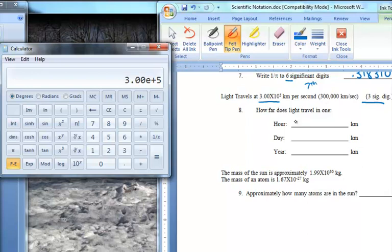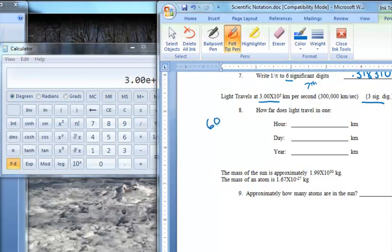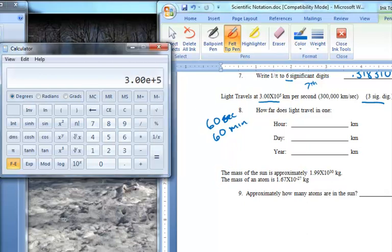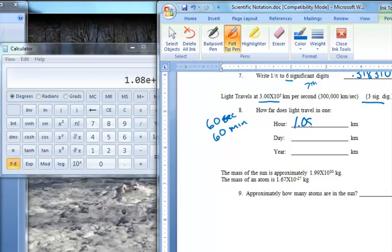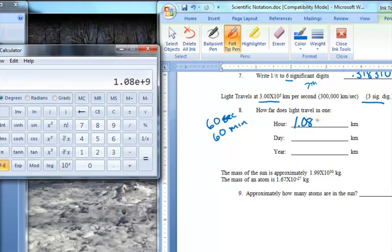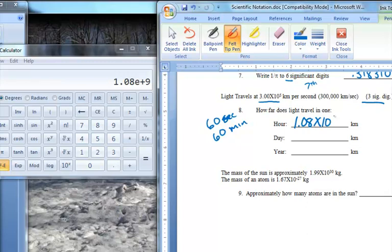What I need to do is figure out how many kilometers light is traveling in an hour. I know there are 60 seconds in a minute, and 60 minutes in an hour. So I need to take this number times 60, times 60. I find that the speed of light in terms of kilometers per hour is 1.08 times 10 to the ninth power.